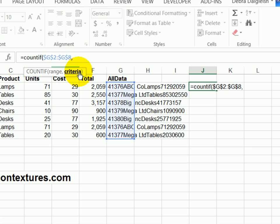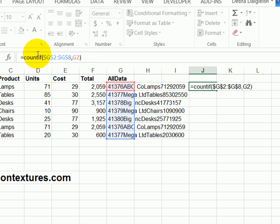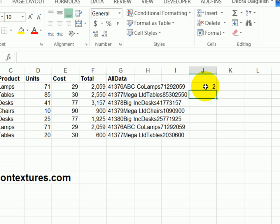And what we want it to look for is the value in this row. So we're in row two. So G2, close that bracket. So it's going to look within this range and count how many times G2 occurs. So we'll press enter. We can see that that one's in there twice.